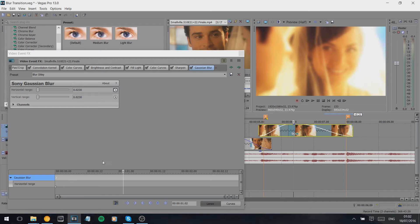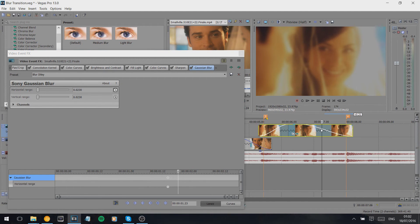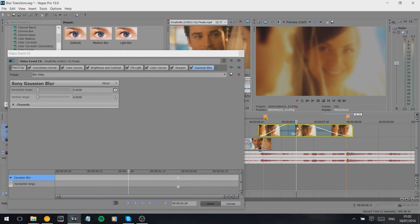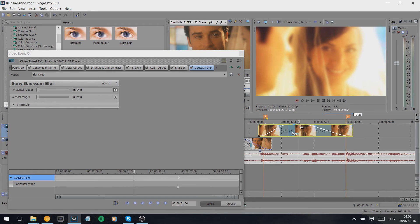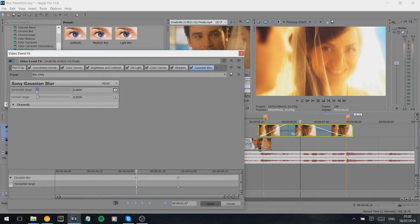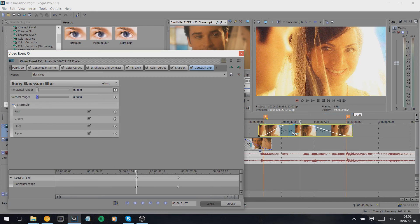For this clip we want the blur at the end, so we have to decide where we want her to be fully blurred. I'll say around here, and then when do we want it to start blurring? Probably at the beginning of the fade, so she's in focus for her entire clip and as she fades out she blurs as well. Make sure everything is set to zero until the vertical range, and check that all channels are clicked since we're not changing any colors.